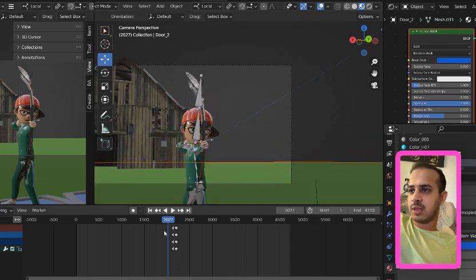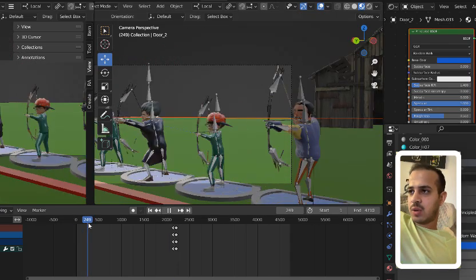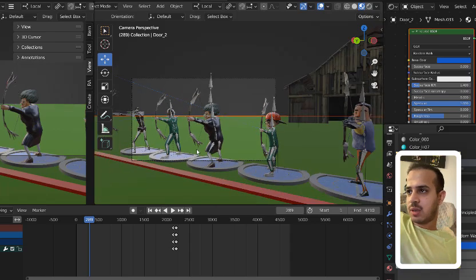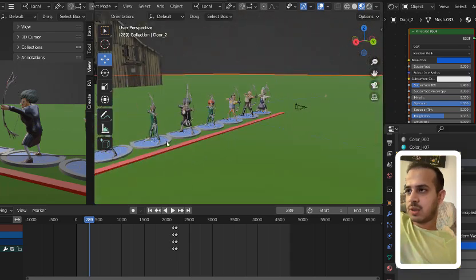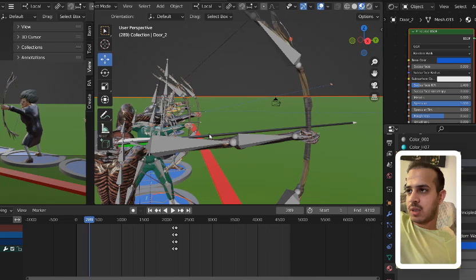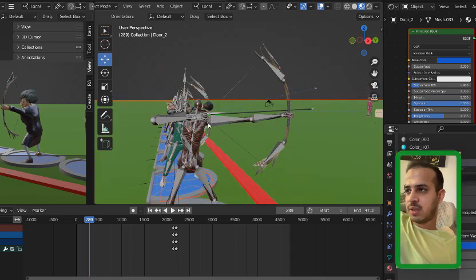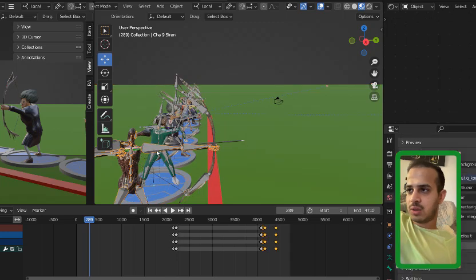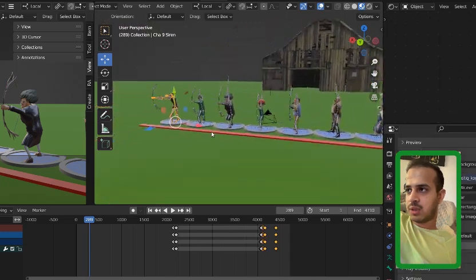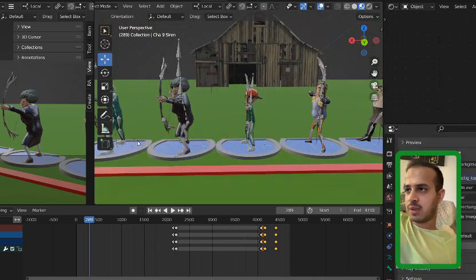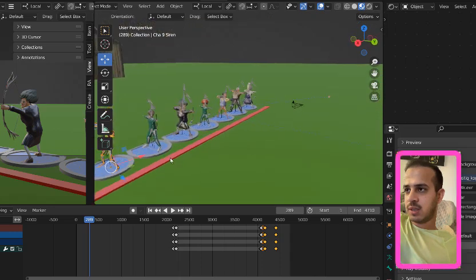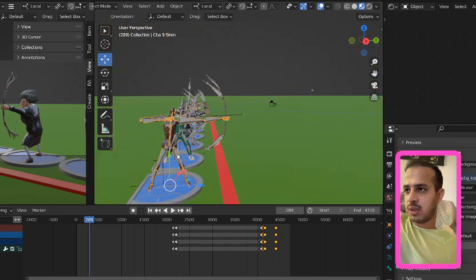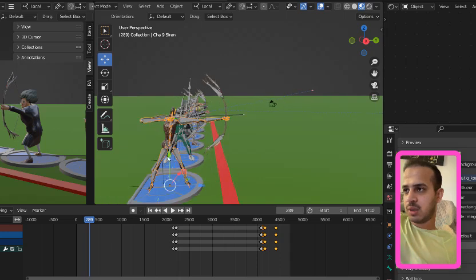As you can see here, we are making all those characters. We have 3D designer people here in our company. So let's talk about the animation and I'm going to show you a short tutorial. Let's start.